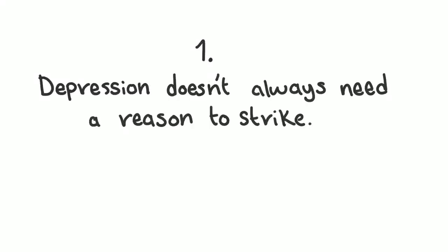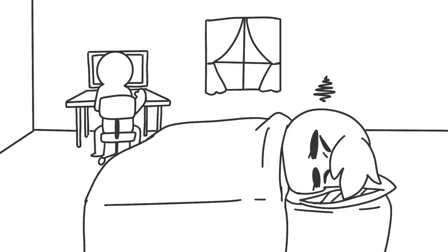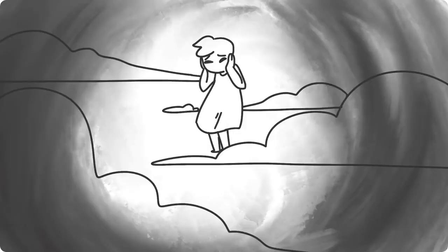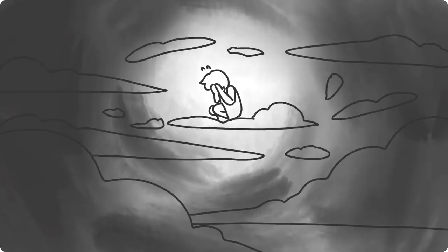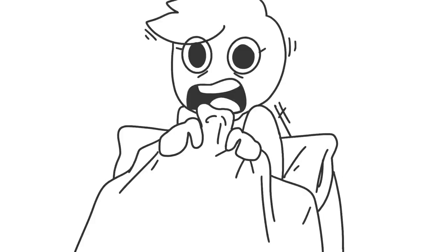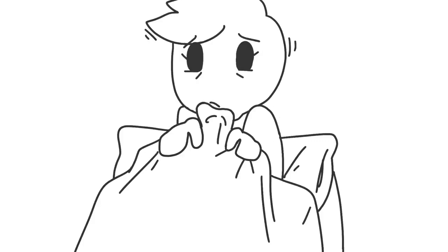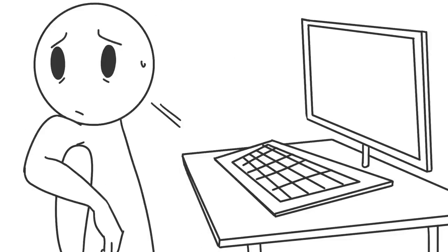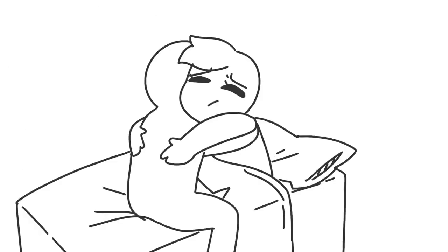1. Depression doesn't always need a reason to strike. Ever feel sad without understanding why? That's depression. It can leave you in a fog for hours and sometimes days. When you ask your partner what's wrong, they might not always know, but a hug is always appreciated.